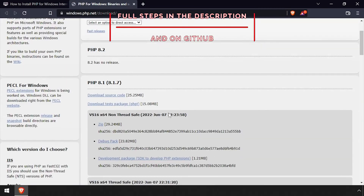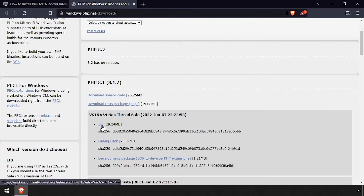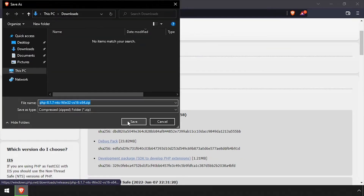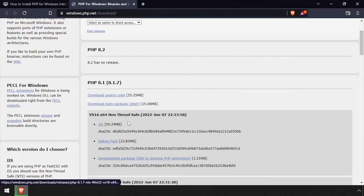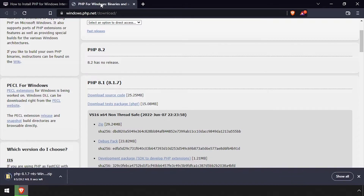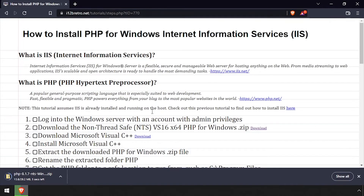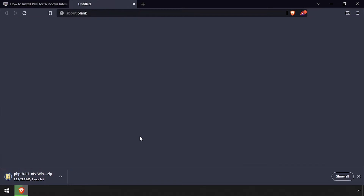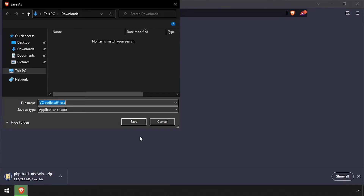To start, we need to download PHP from Windows.php.net. Make sure to download the NTS non-threadsafe version. We'll also need to download the Microsoft Visual C++ installer.